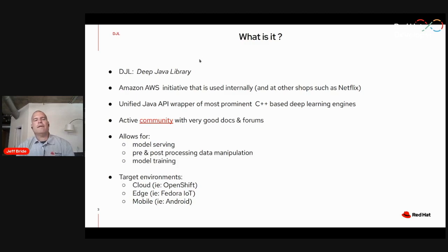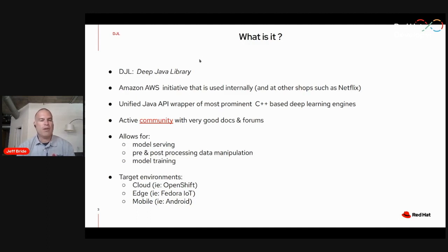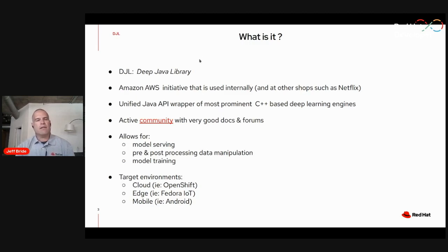In my opinion, the real value of Deep Java Library is the ability to serve models in Java — that's where I've been using DJL and that's where I'm going to focus. Just so you're aware, Deep Java Library also has tooling that supports pre- and post-processing data manipulation and model training. These latter initiatives are traditionally done in Python, but if you're interested in Java, you can also do this in Java using DJL as well.